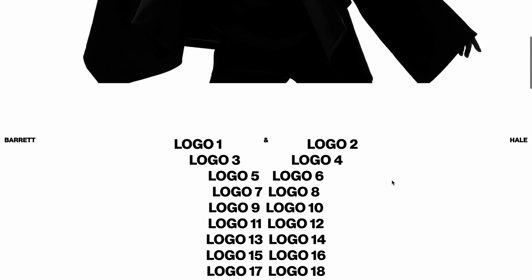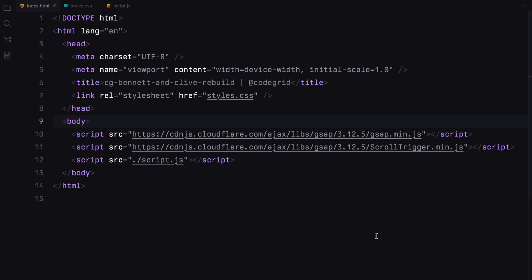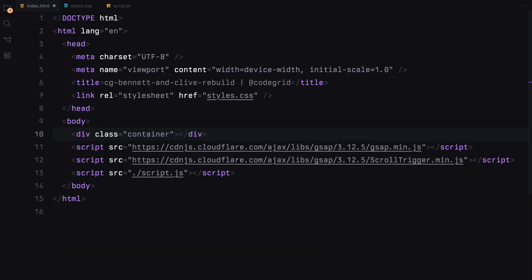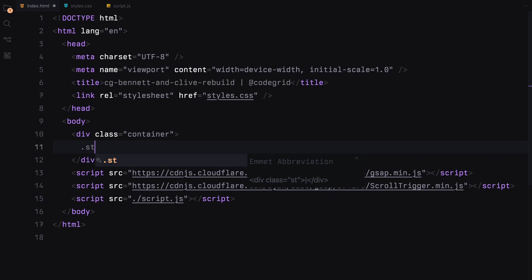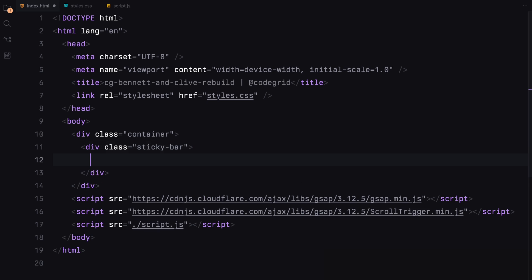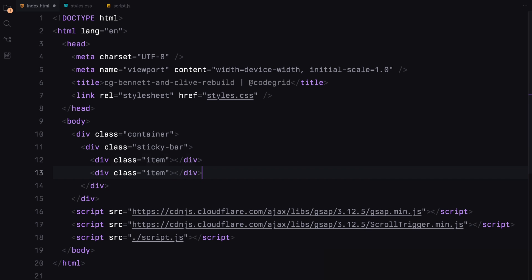Alright, let's dive into the code. We'll start with a container to hold everything together. Let's create a sticky bar — it will have three columns, each called an item with text inside.